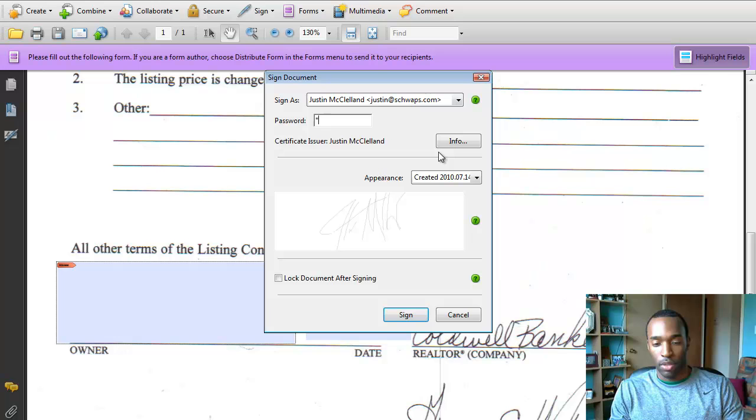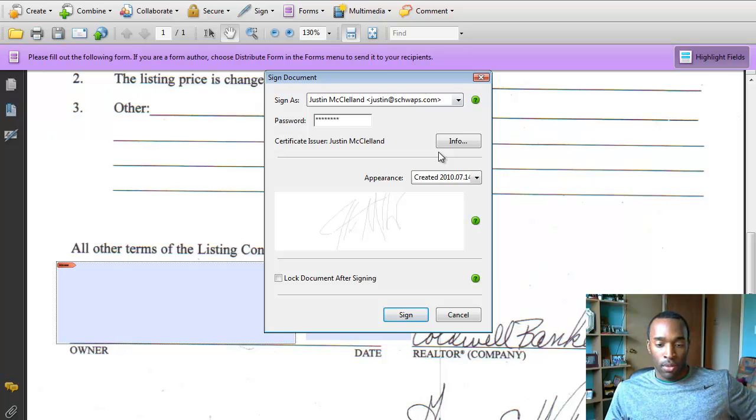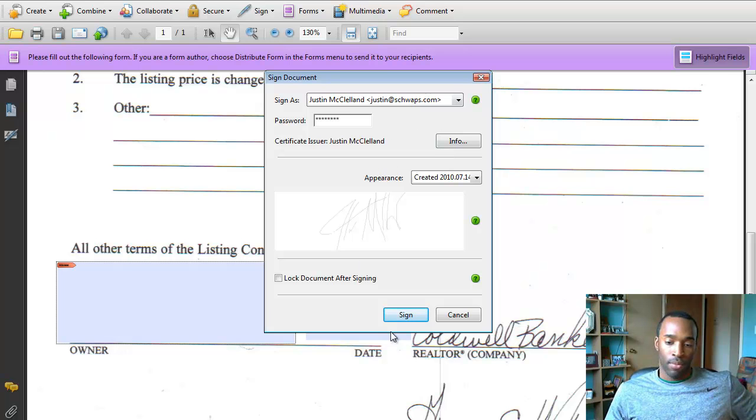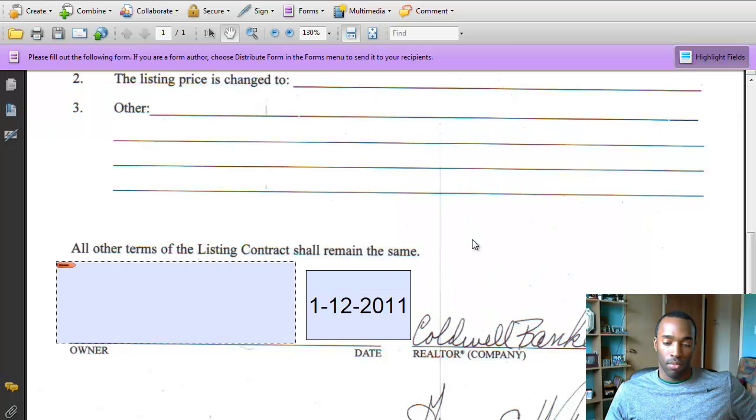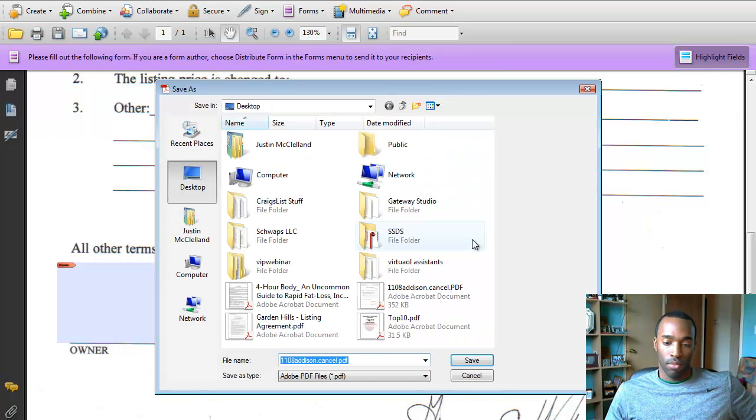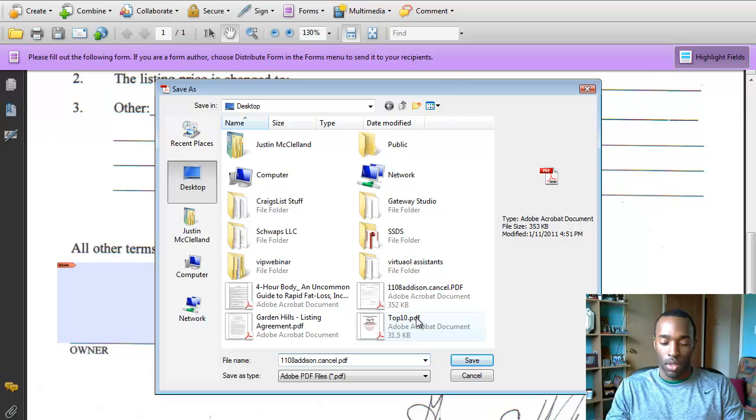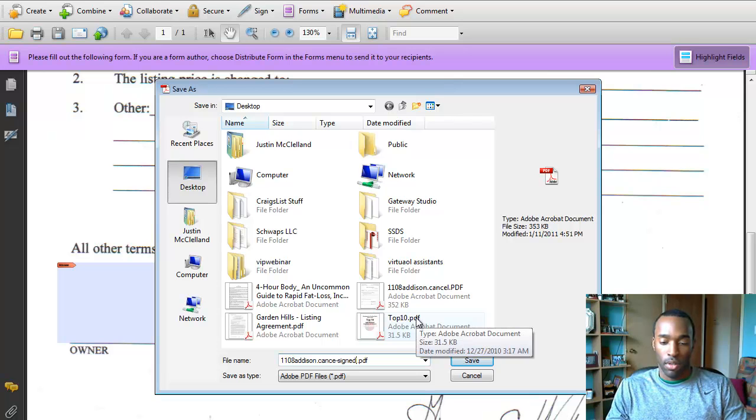Then you put in your password. And then you save it.